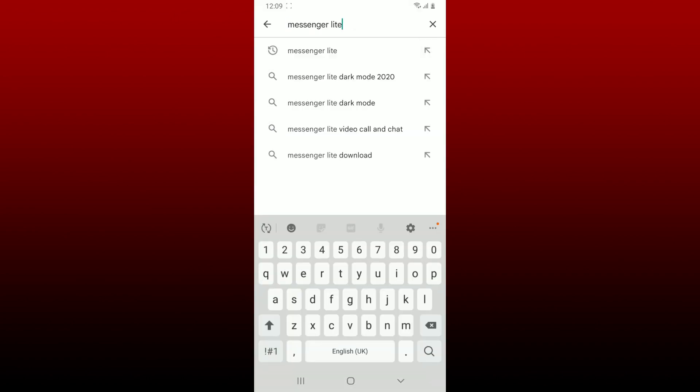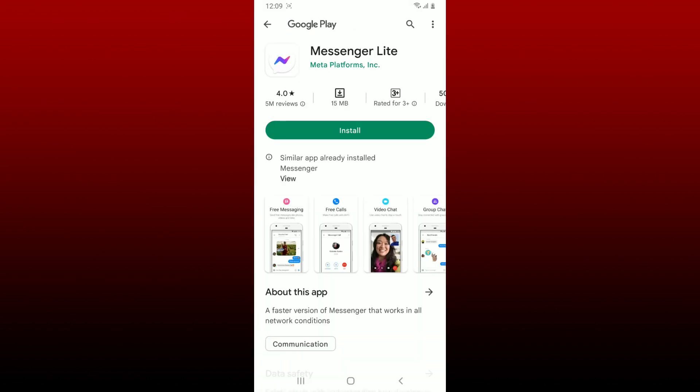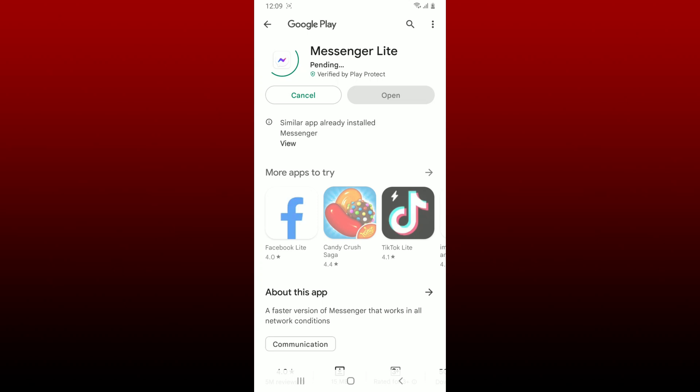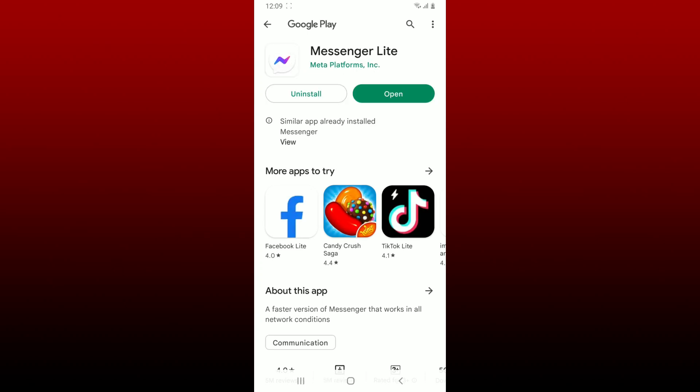Once you find this application that says Messenger Lite from Meta Platforms, tap on the install button in order to begin the downloading process. Now wait until your application gets downloaded and once it does, you'll be able to see an open button popping up right under the app.